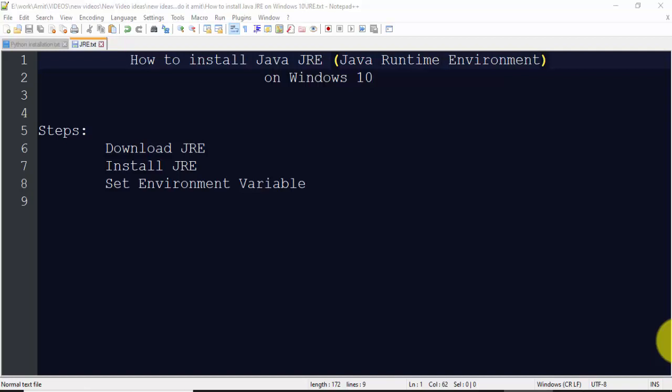Hello guys, in this video we will see how we can easily install Java JRE on Windows 10. Java JRE is Java Runtime Environment. Here we will see how to download and install it.